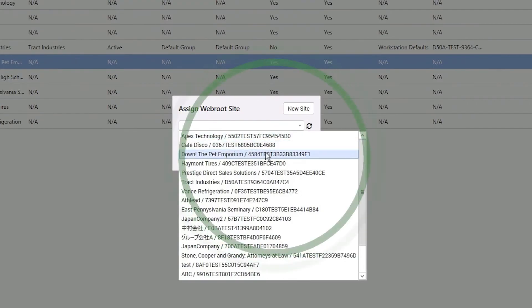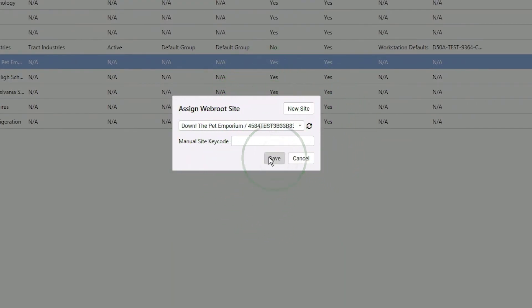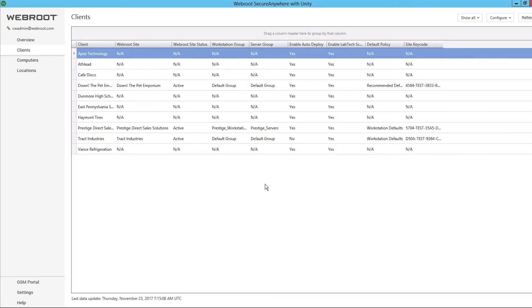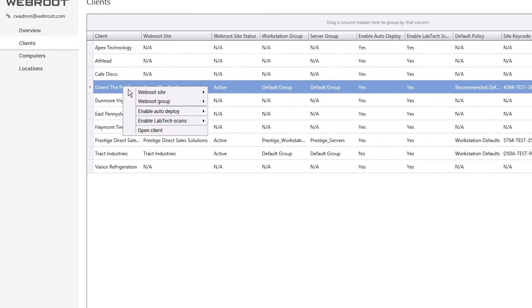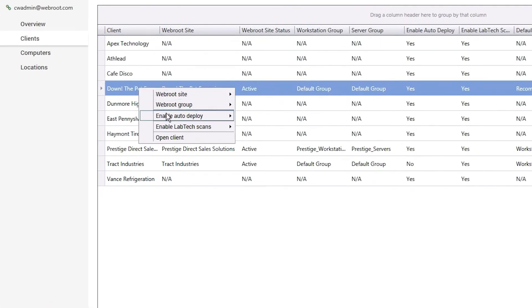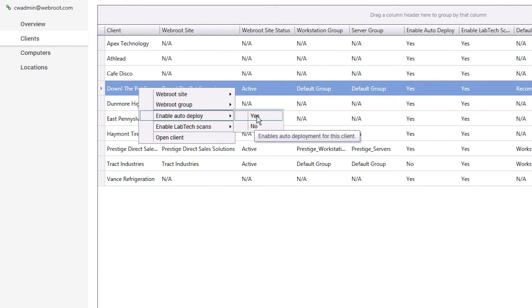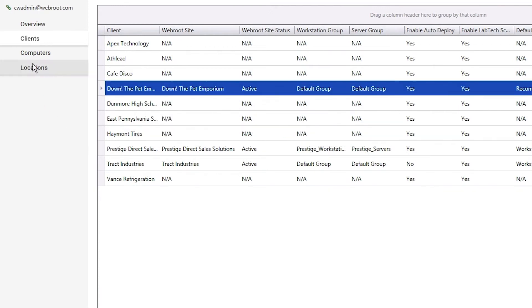Once a site has been assigned to a client, there are numerous options available for configuration and review. Auto Deploy can be enabled or disabled. When enabled, all computers managed by Automate at this client will automatically have WebRoot installed.